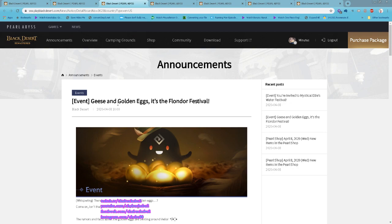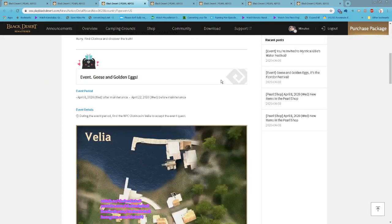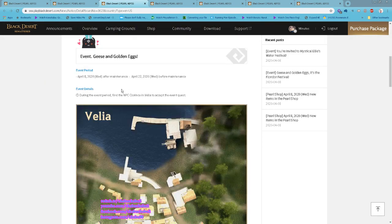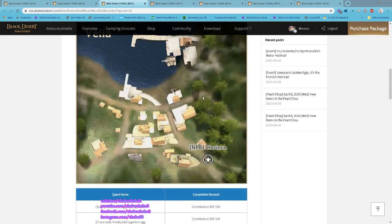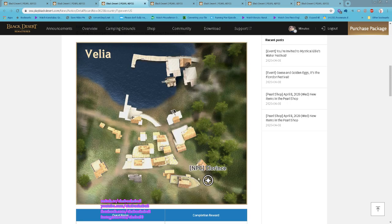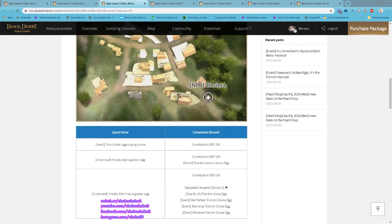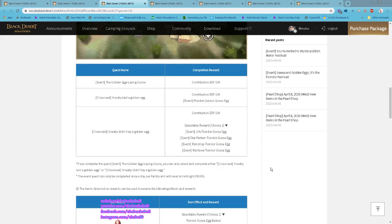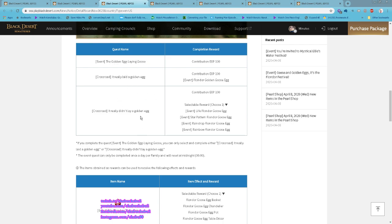Okay, the Kiss and Golden Egg Festival. Also starting now until 22nd of April. You find the NPC at Velia, the name is Clorince. The quest is for family also, daily reset at 12 AM. After you complete the quest, the Golden Egg Laying Goose, you can choose one of these quests.